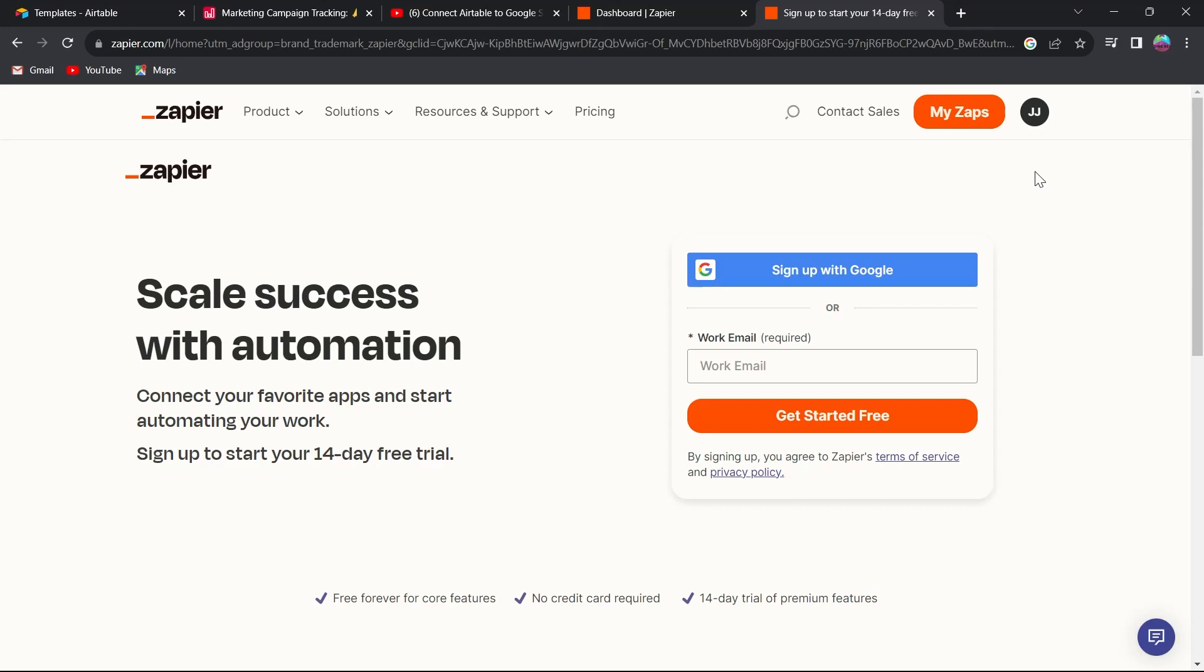Using Zapier, we'll be connecting our Airtable with Google Sheets and exporting all the data from Airtable to Google Sheets. Zapier serves the functions of that.